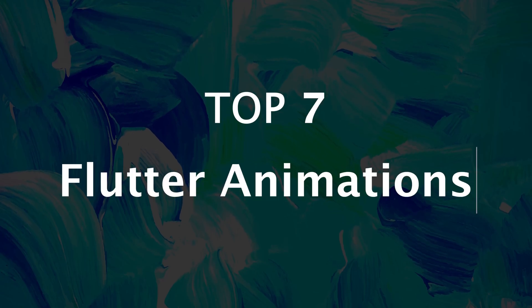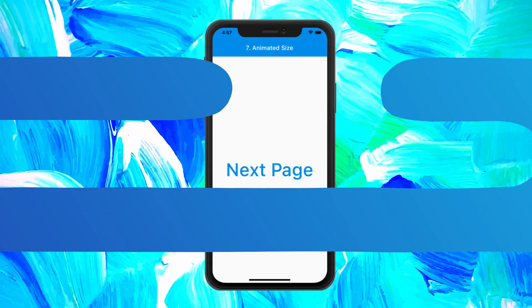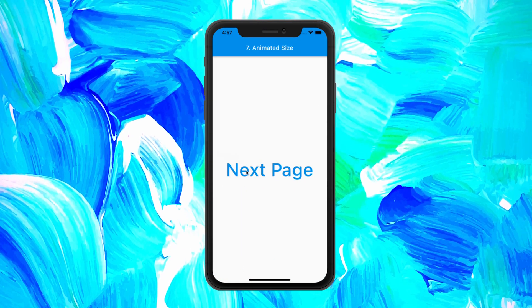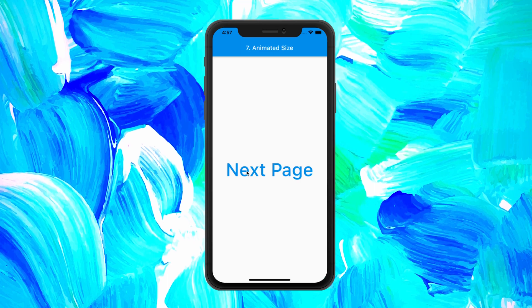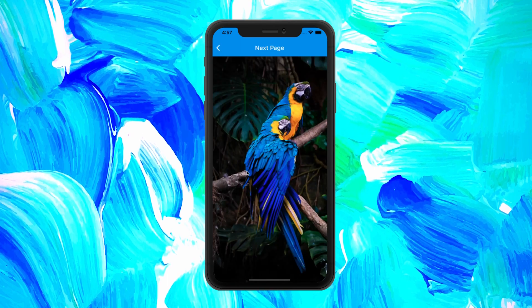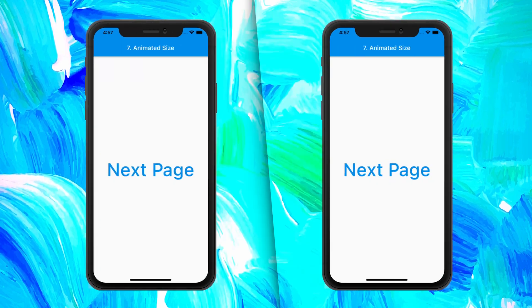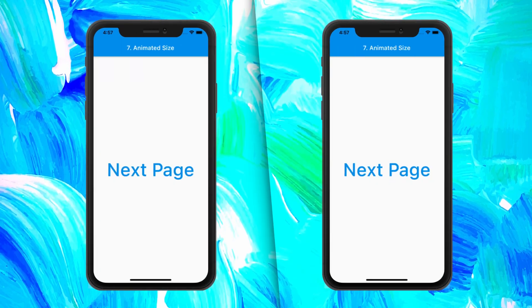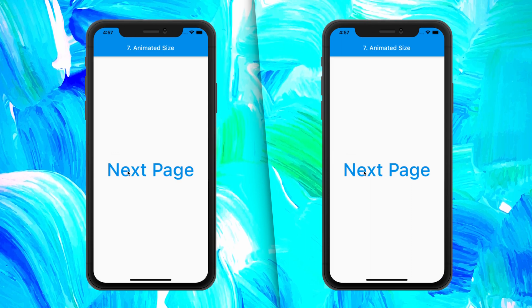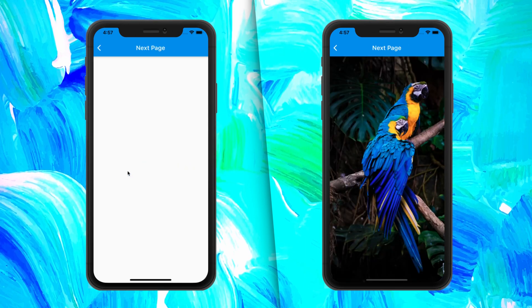Top 7 Flutter Animations. This one is called the AnimatedSize. You will see the animation on the image when we change the page. Now let's see how it looks with and without this animation.